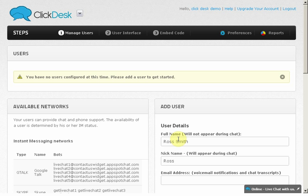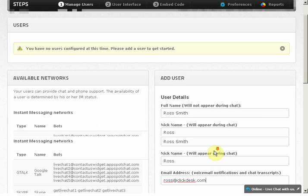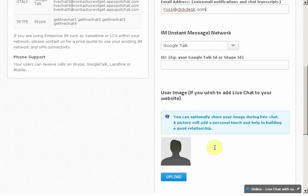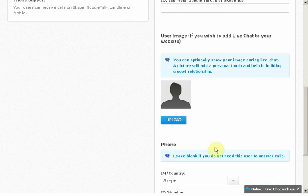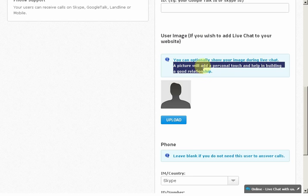You can see that adding a nickname does not show your full name to your visitors when you chat with them. Let's also enter Ross' email address to get notified of chat transcripts. There's also an option to add Ross' picture so your visitors can see who they are chatting with.